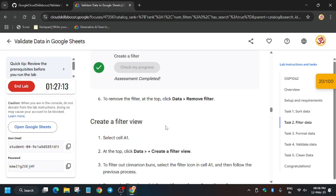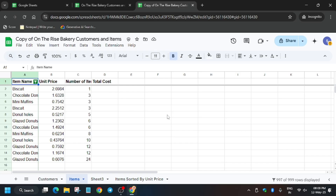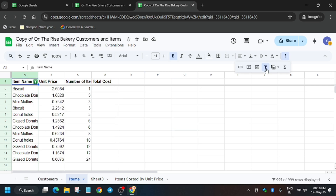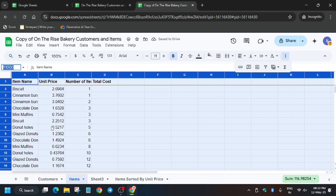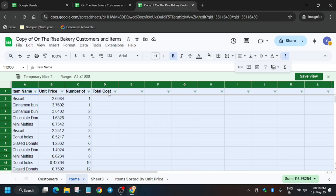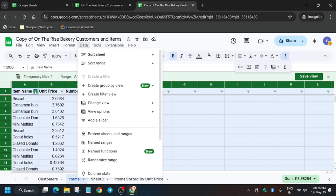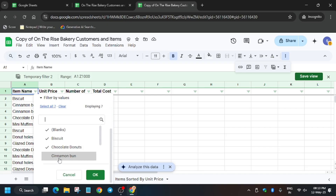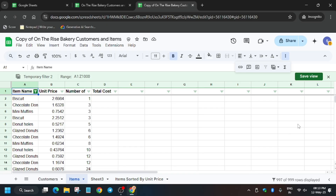We are done with the first filter and will get that score. The second part is creating a filter view. Remove the existing filter first — if you are unable to remove it, you can ignore it. To create a filter view, go to Data and click on Create Filter View. A filter view will be added. Now do the same thing: click on the item name filter icon, scroll down, and remove the cinnamon bun.